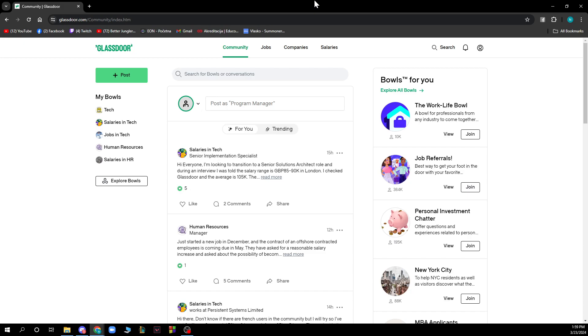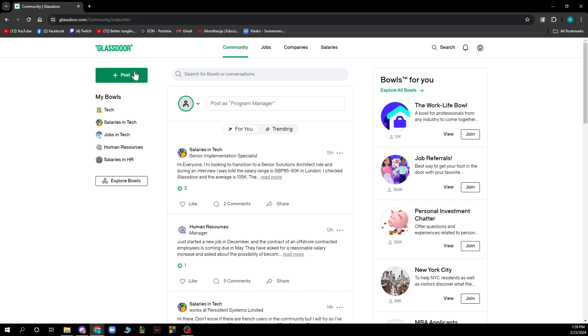Now that we got that out of the way, let's see what we actually have in front of us. As you can see, we have the Glassdoor website with many different options. One of them is the community where you can click on the plus button to post something that you want, or you can click on the search bar to see other people's posts.